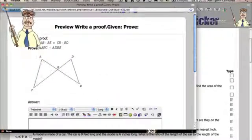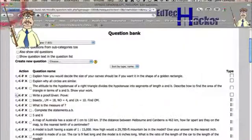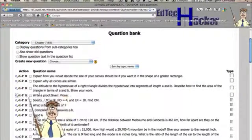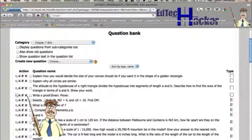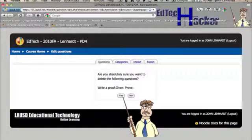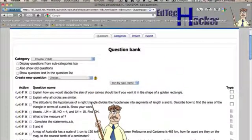If you determine you can't use the question, for instance, let's say this question doesn't work. I can actually just click on the X and delete the question. And now the question's gone.